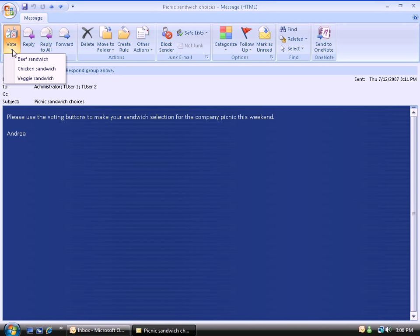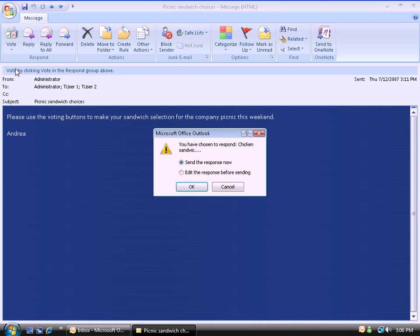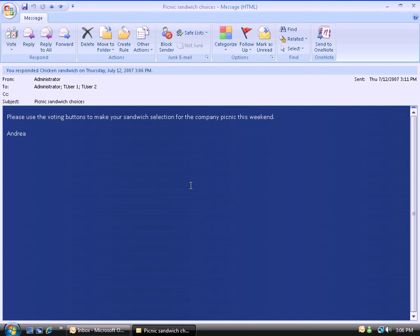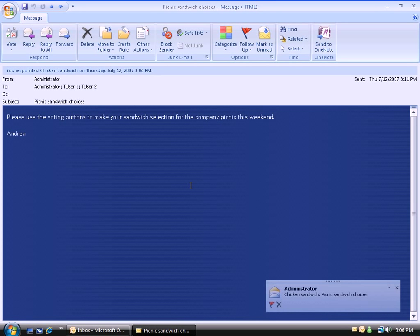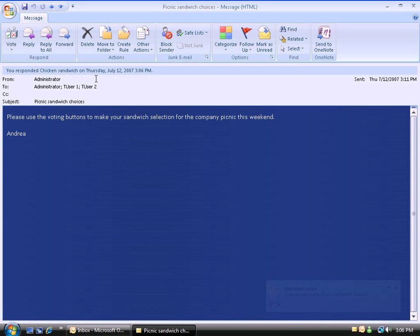Notice in the ribbon, I've got a Respond group, and then I have a Vote right here. I can choose Beef Sandwich, Chicken Sandwich, or Veggie Sandwich. I'm going to go ahead and choose Chicken Sandwich. It's letting me know what I have responded. Send the response now, or edit the response before sending. I'm just going to say Send the response now. I'll say OK.